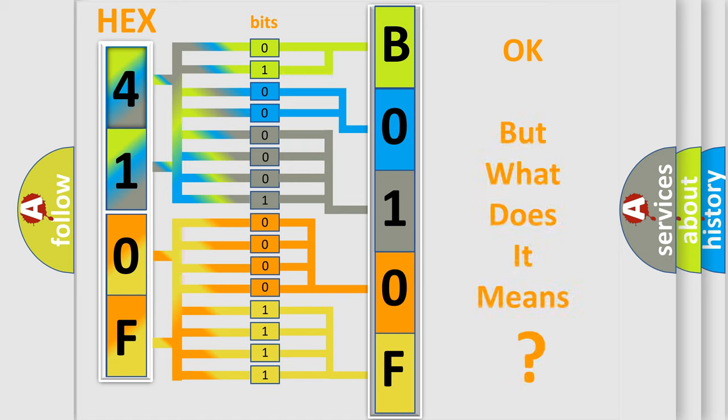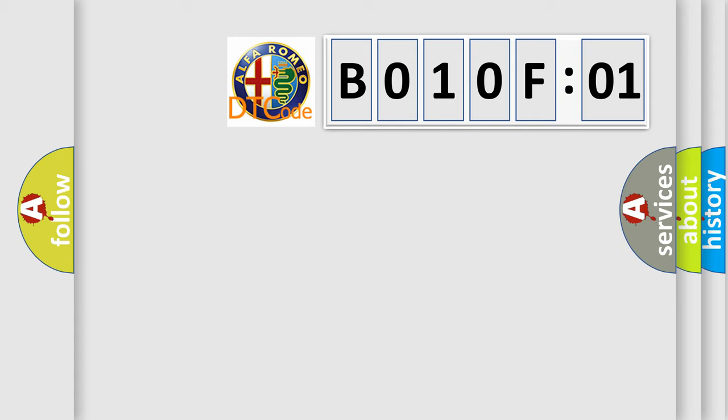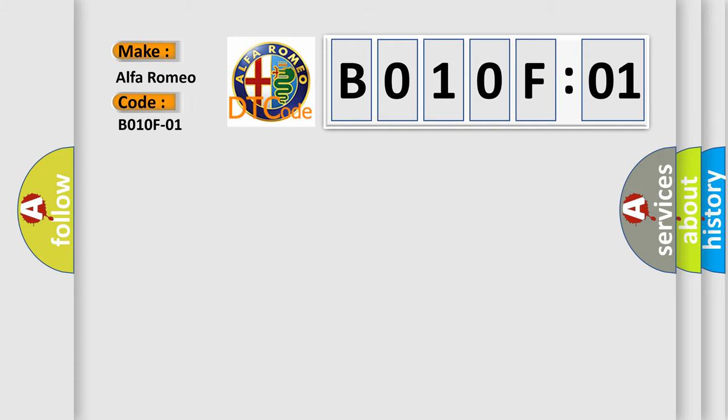We now know in what way the diagnostic tool translates the received information into a more comprehensible format. The number itself does not make sense to us if we cannot assign information about what it actually expresses. So, what does the diagnostic trouble code B010F01 interpret specifically for Alfa Romeo?